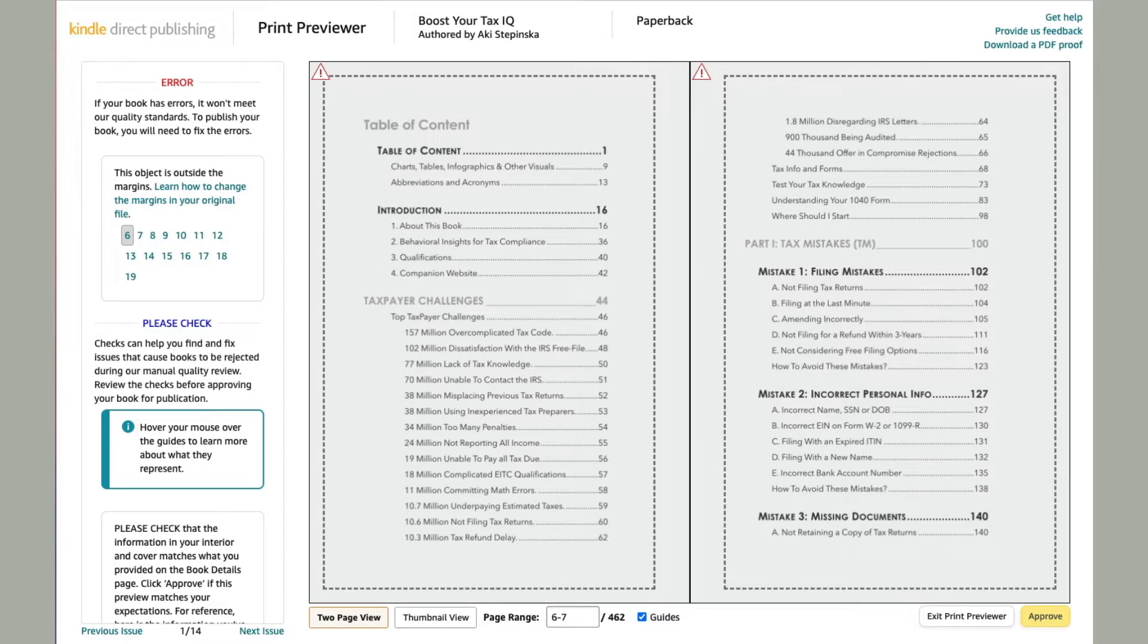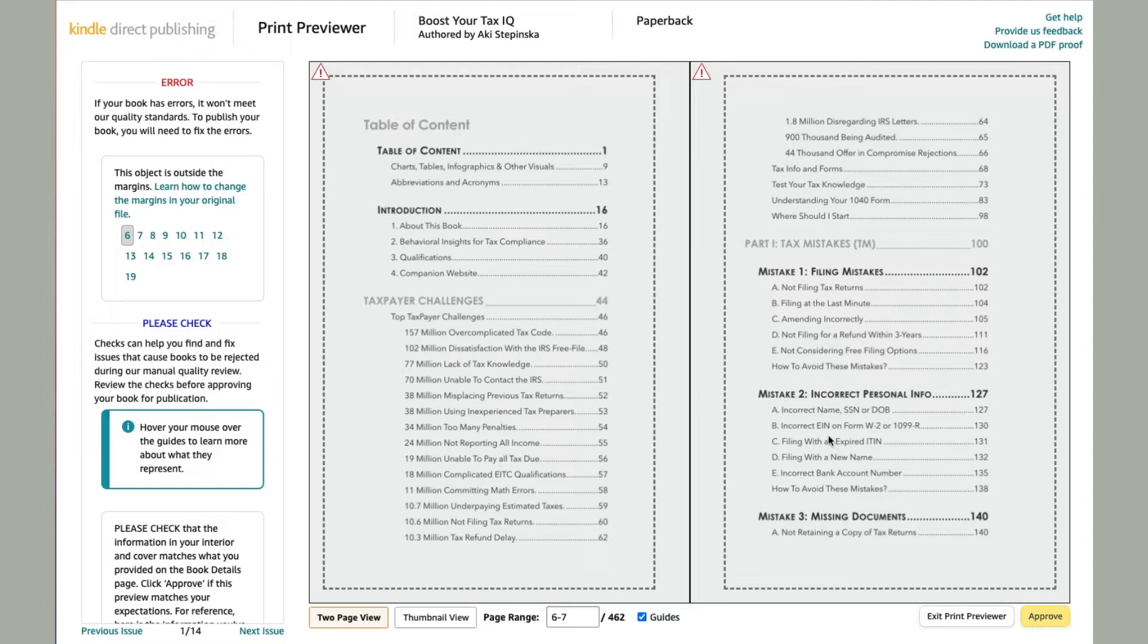Hi everyone, this is Aki with a quick video, another solution that I found. So I have self-publishing one of my books, and I'm putting it on Kindle Direct Publishing.